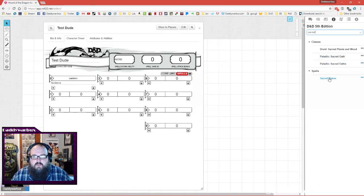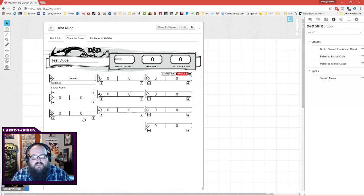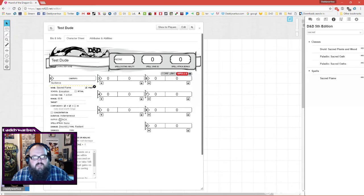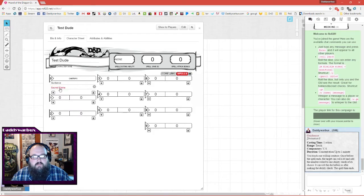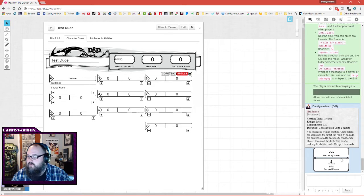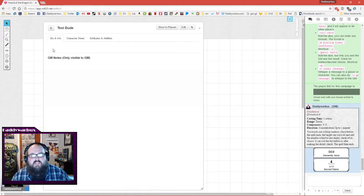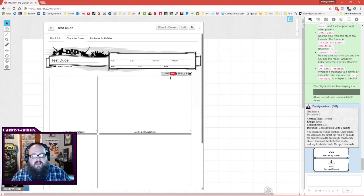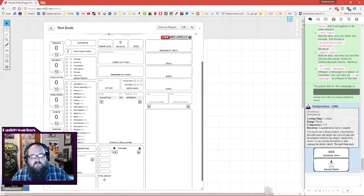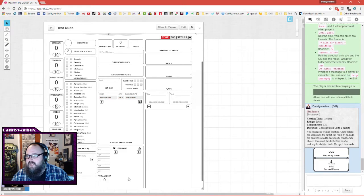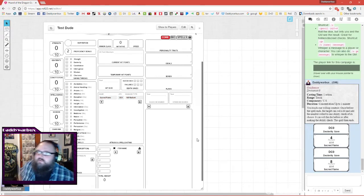Here is our spell sacred flame, it's a cantrip. If we take that and drag it in there, it adds it. Now because this is set as a spell attack, you see in the output when we click that button, it already rolled the damage and it'll tell you what the dexterity save is. Currently it says none because I didn't set up my character, but that is so great.